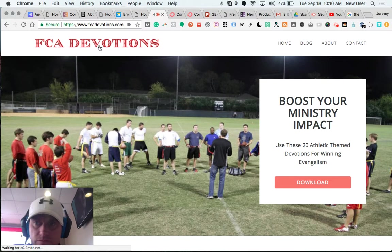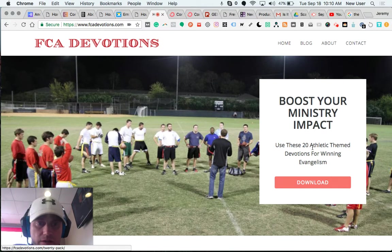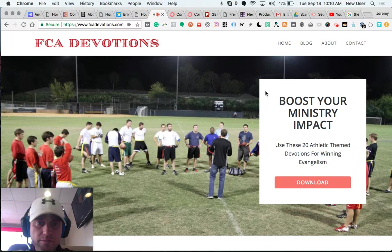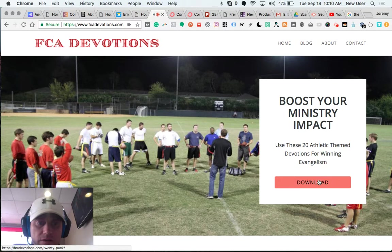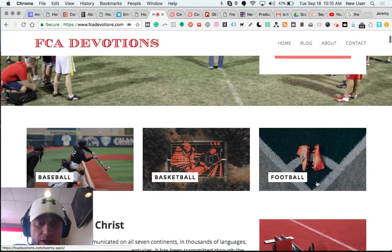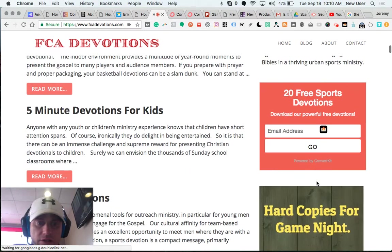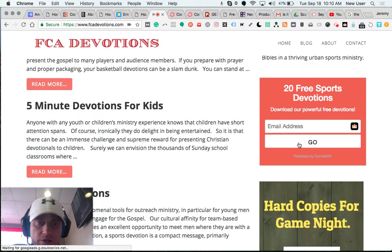So here you can see the website. This is the primary opt-in offer here. It's 20 devotions in a PDF form. They can download them by clicking here, and then there's also another opportunity here in the sidebar.